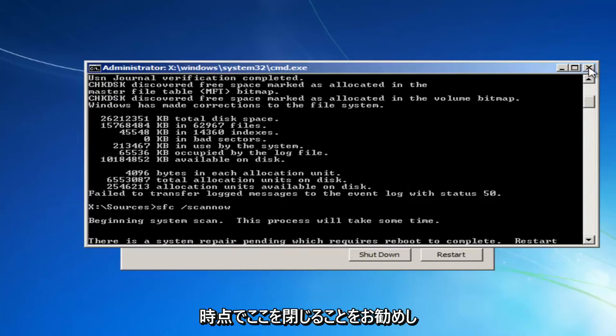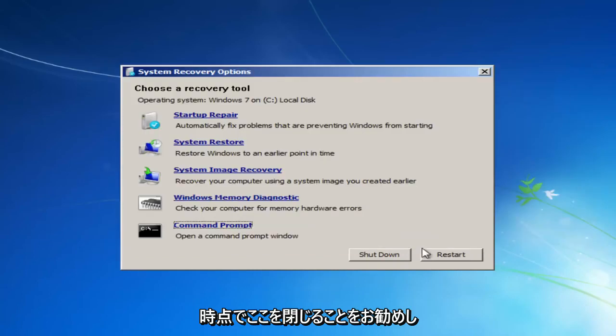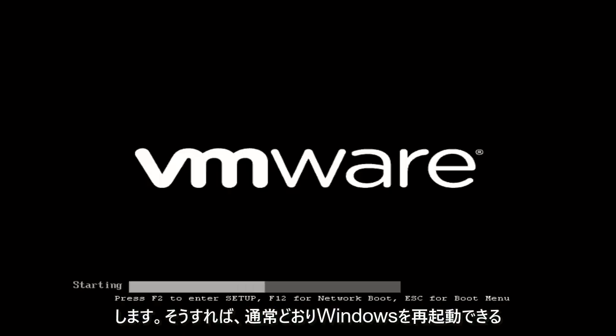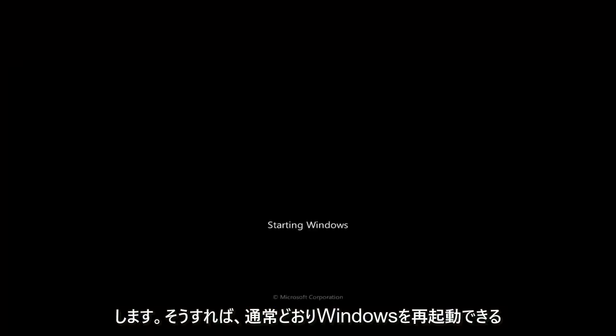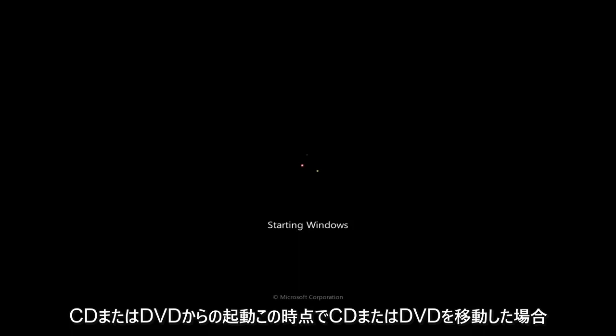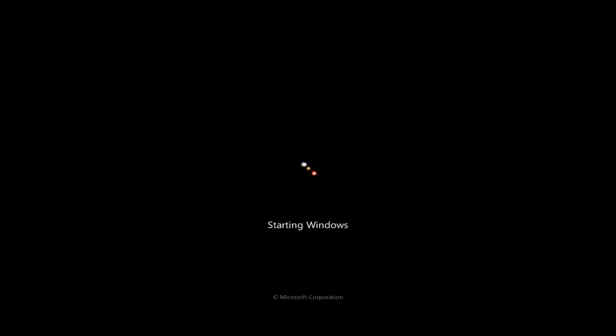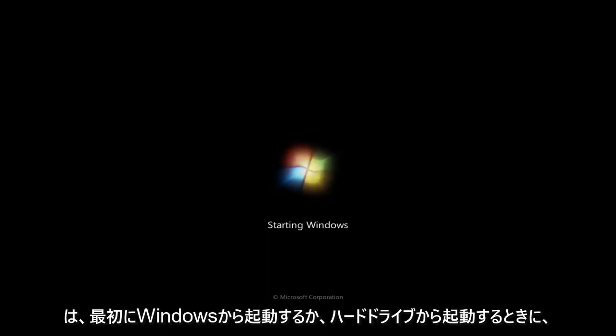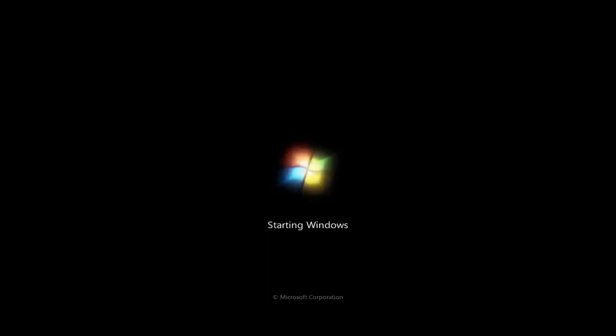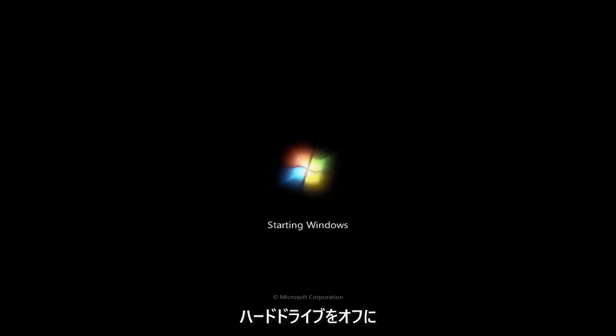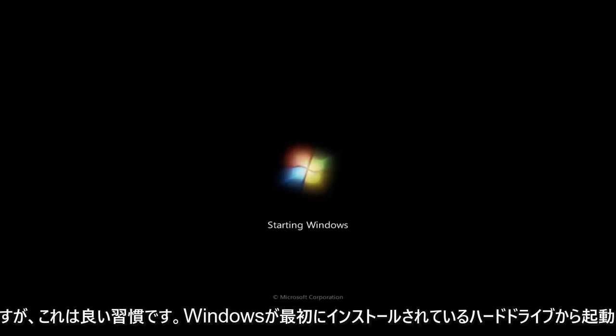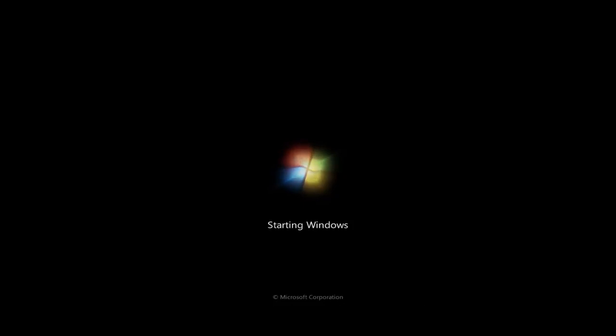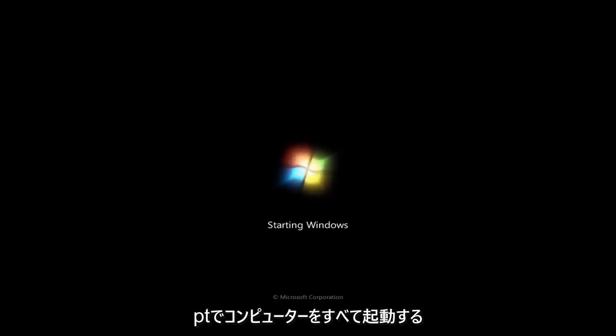So at this point, I recommend closing out of here. I'd recommend clicking on this restart button. And then hopefully you can boot back into Windows normally. Now I should note, if you change the boot order in order to boot off of a CD or DVD, I'd recommend changing the boot order back to booting from Windows first or booting from your hard drive first. Now, if you remove your CD or DVD at this point, it doesn't really matter. It'll still boot off the hard drive, but it's just good practice and it will speed up your computer a little bit during the boot. If you have it booting off of your hard drive where Windows is installed on first, because that is the first place it will attempt to boot your computer off.